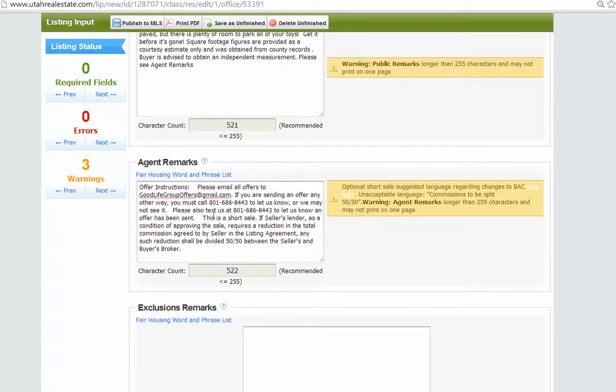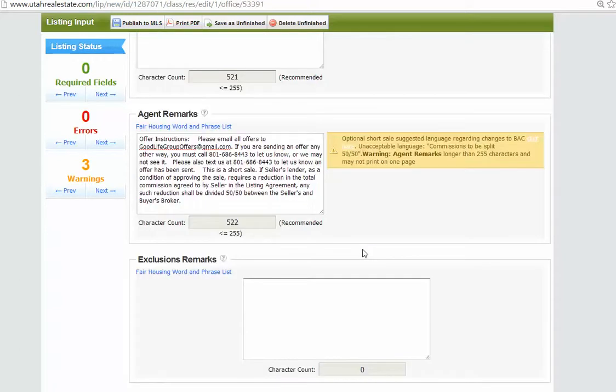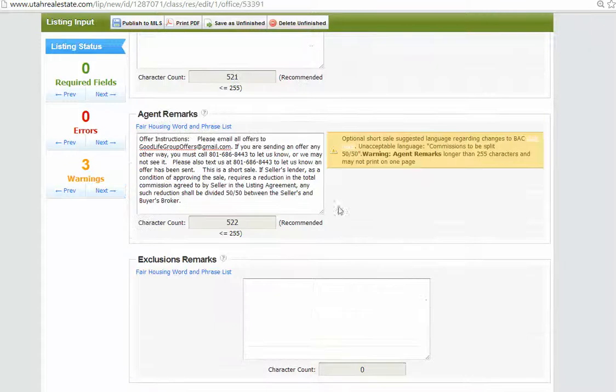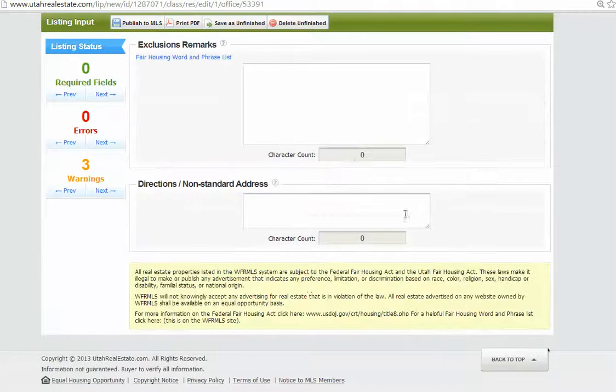And then also we're going to have to, since it's a short sale, we need to make sure that we add in the agent remarks, the standard short sale descriptions and everything that we're doing as far as, you know, how many offers that we have, who the bank is. So until we get all those details, we can leave those out, but just make a note that we'll have to add that in. Okay.